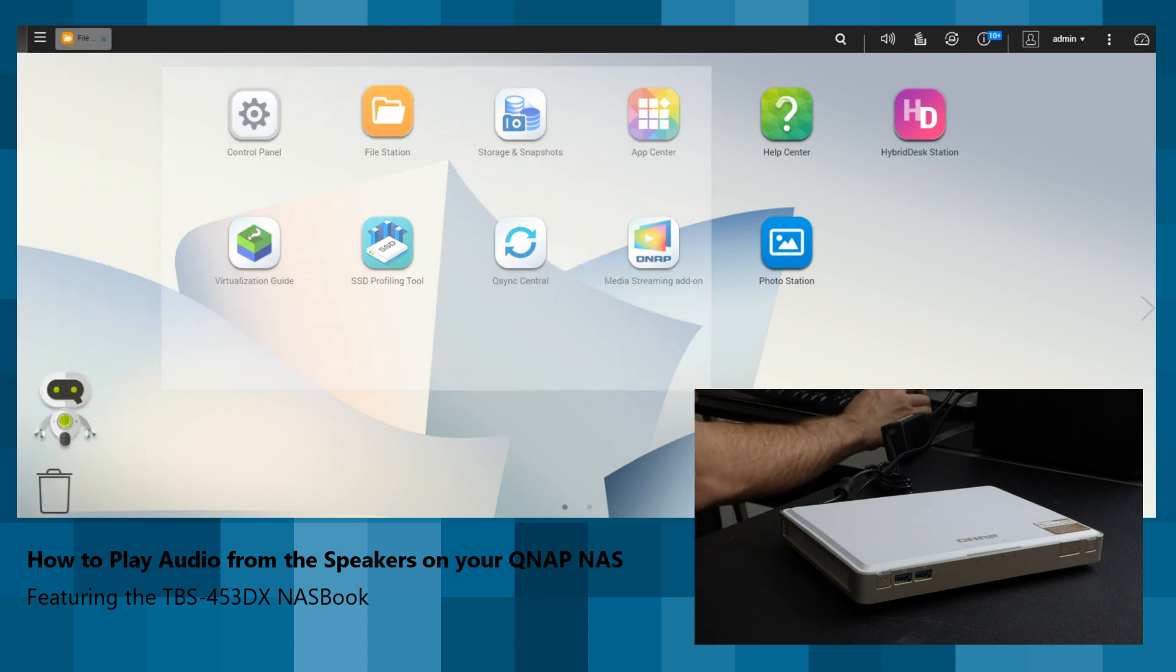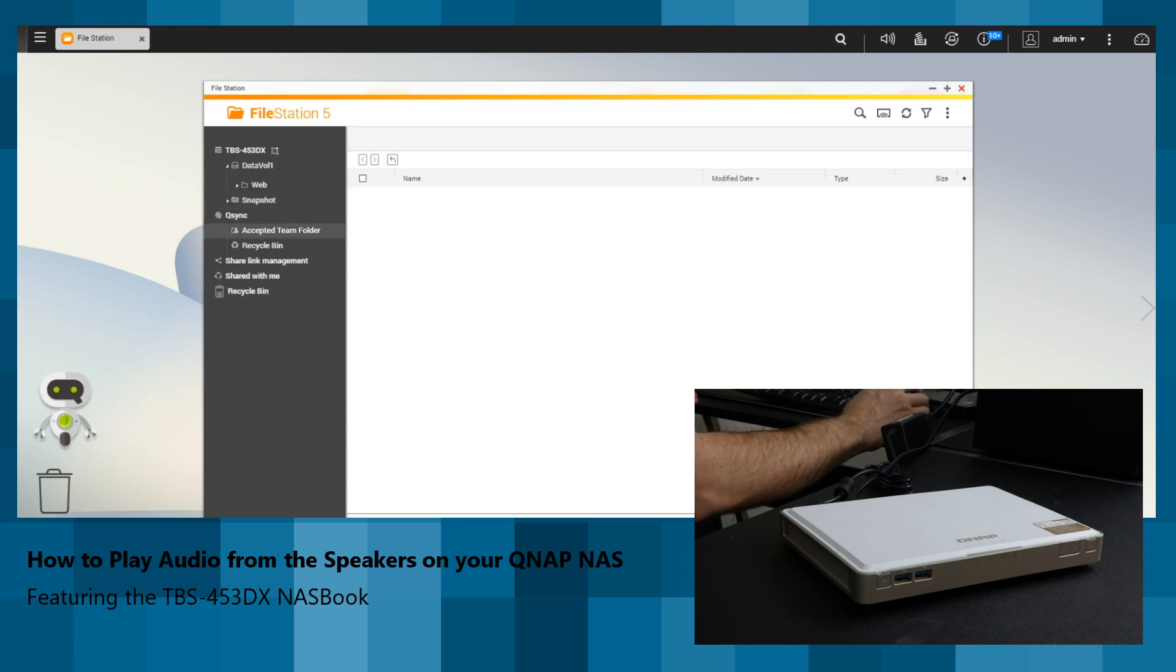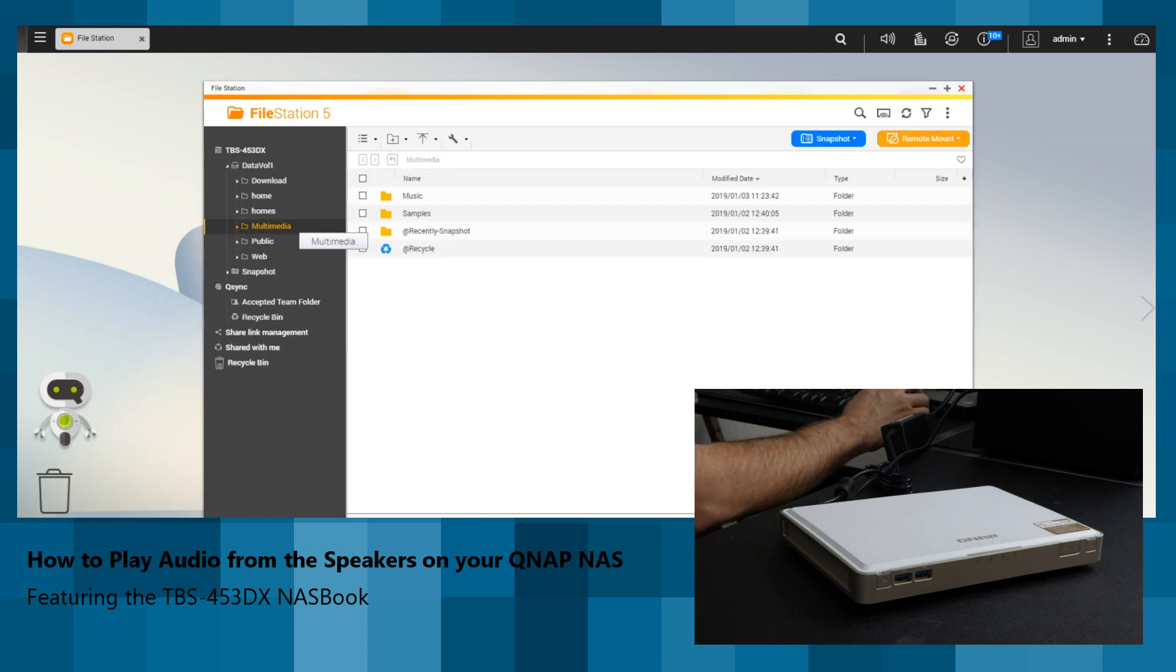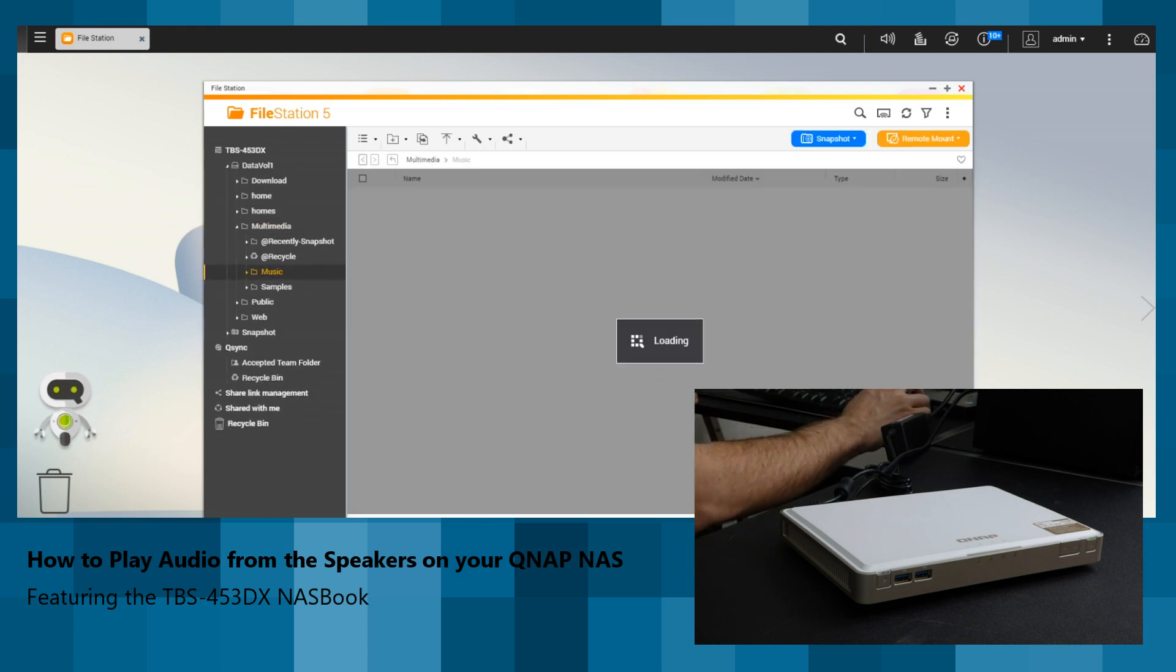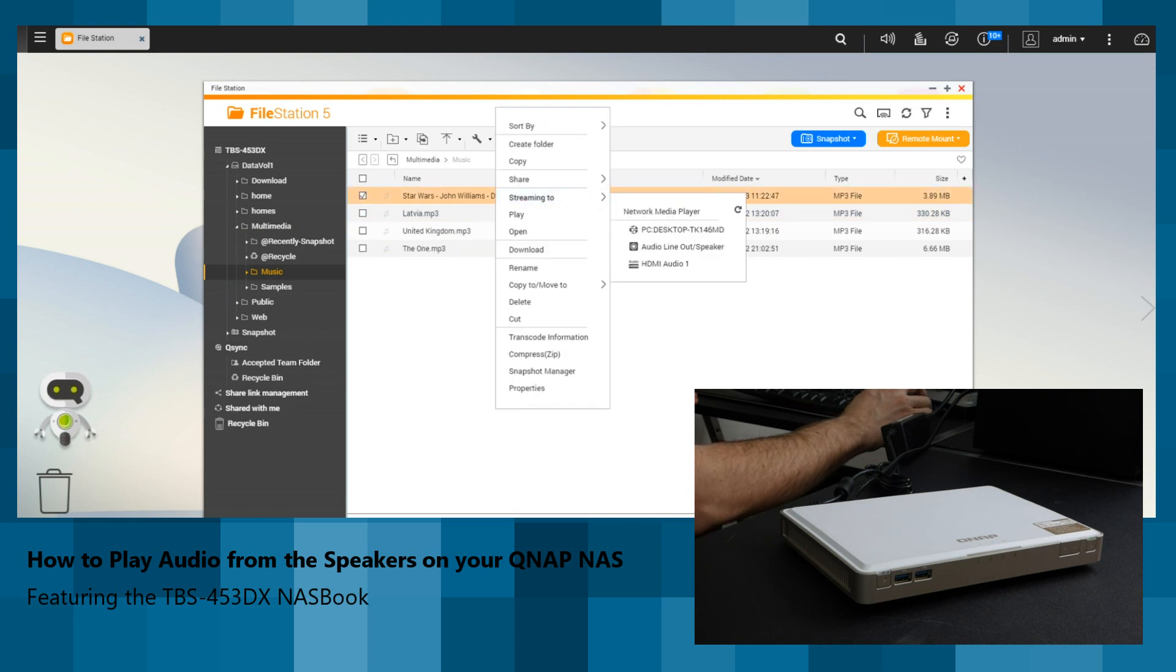one way to do it is to go straight to File Station, find the folder or files that you want to use, in this case, in Music, find the file, right click, and then just play.